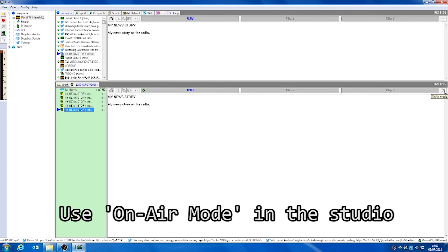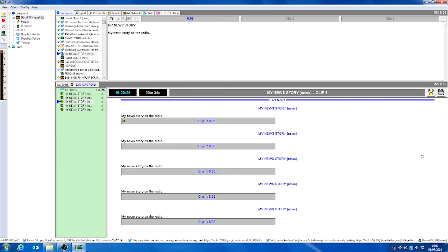Once we've built our script, we can click on the on air mode button on the right hand side of our Burly screen. This will give us the script in an easy-to-read news format — in the blue at the top we have our slugs, and then we have our news stories in standard black text below the slug. Each story is also complemented with a clip from one of our clip banks. We can select a clip by clicking on it whenever we're ready, after reading the line from our news story.